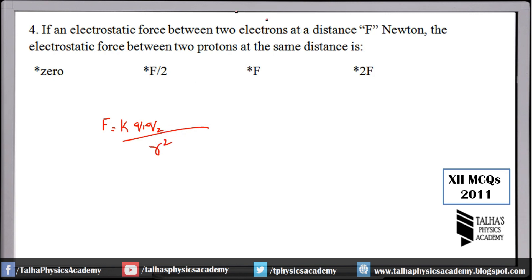Here, the electrons are replaced with protons. The distance is the same. Since the charge of an electron and a proton are equal in magnitude, the force is the same F. Don't be confused because protons are heavier — this force is not dependent on mass, only on charge.